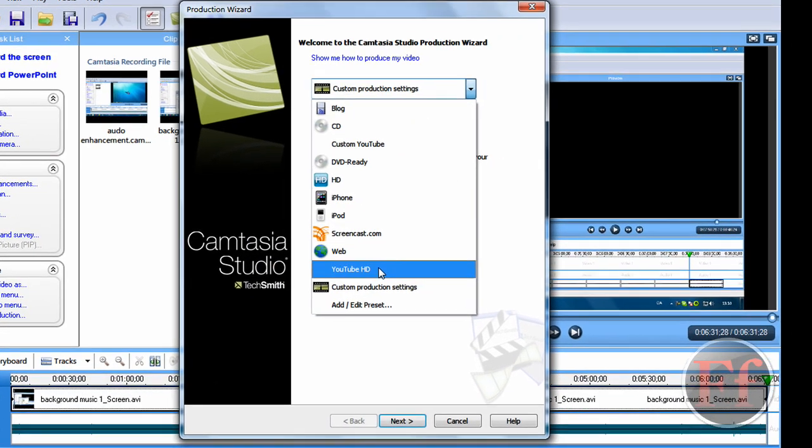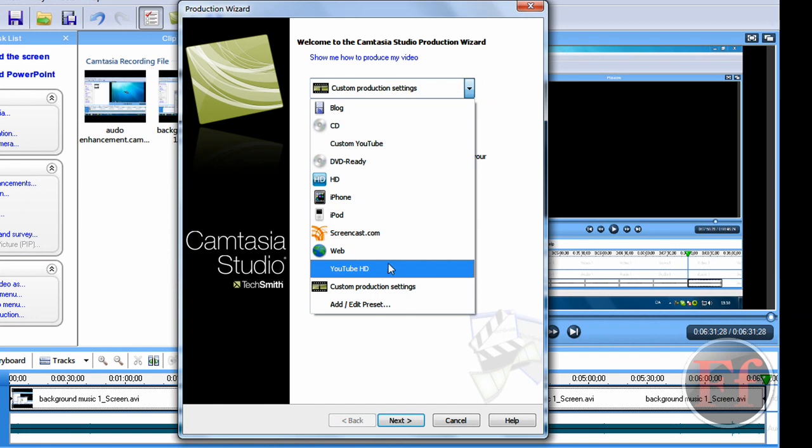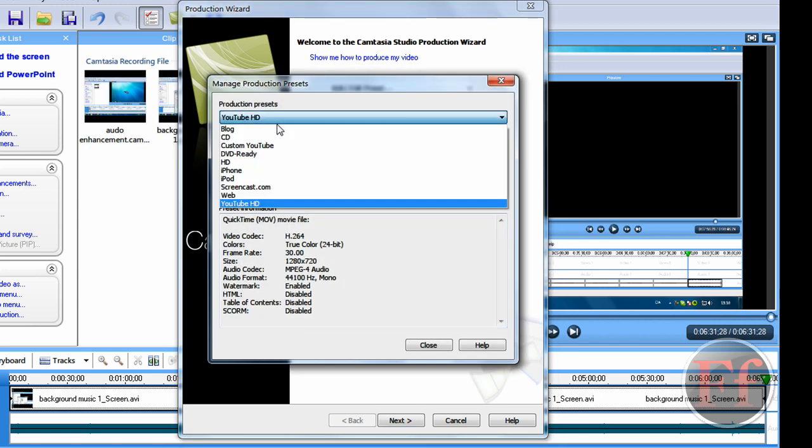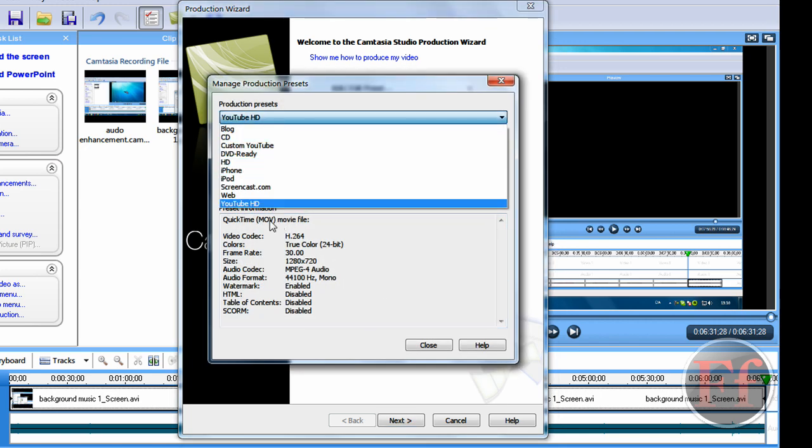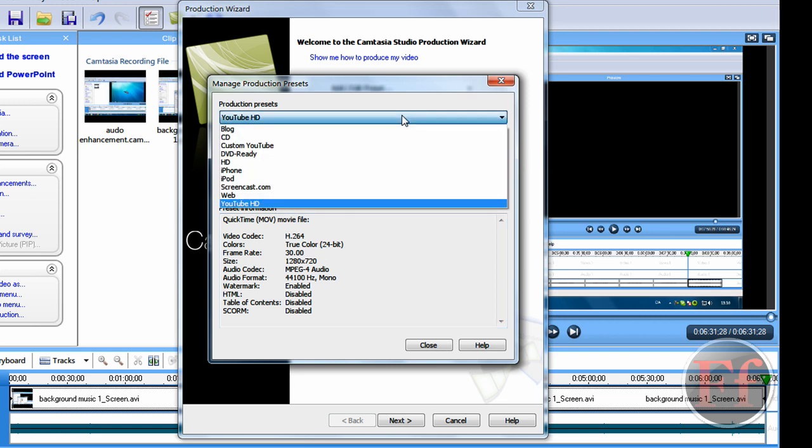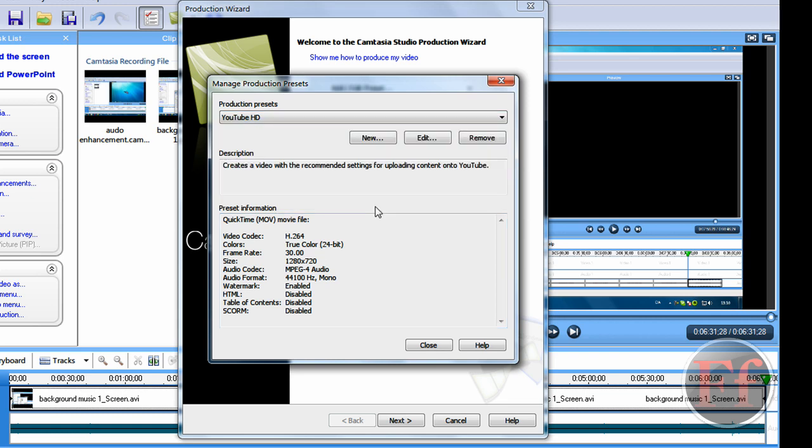Okay, then I have YouTube HD. So, normally it would just say YouTube for you. So we're just going to click add or edit a preset. And the second preset you want to edit, you can either add a new one or you can edit one. I chose to edit my YouTube HD one.